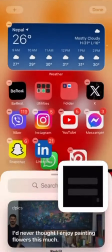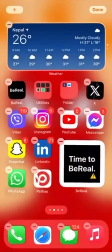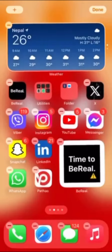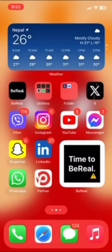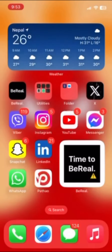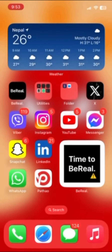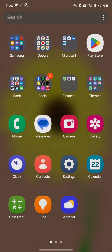All you need to do is tap on the plus sign at the top left-hand corner and tap on the BeReal option. Once you do so, you can see that the BeReal app has now turned into a widget on your home screen on your iOS device.